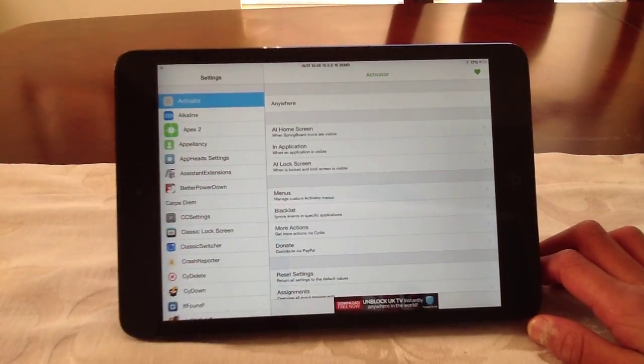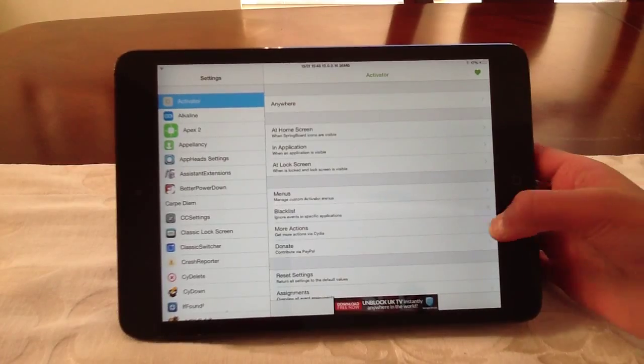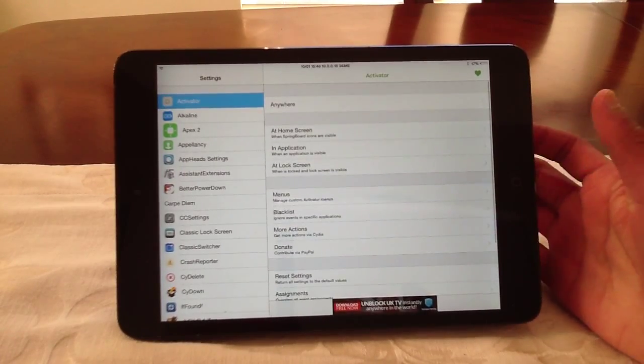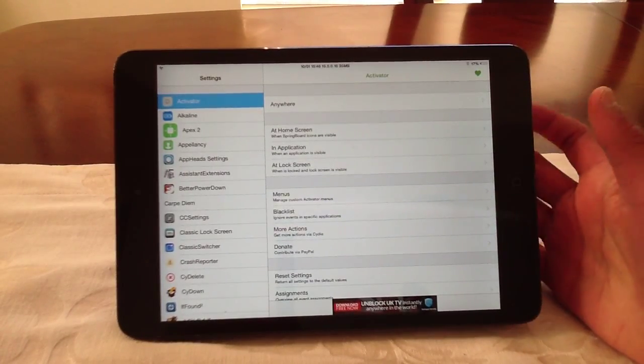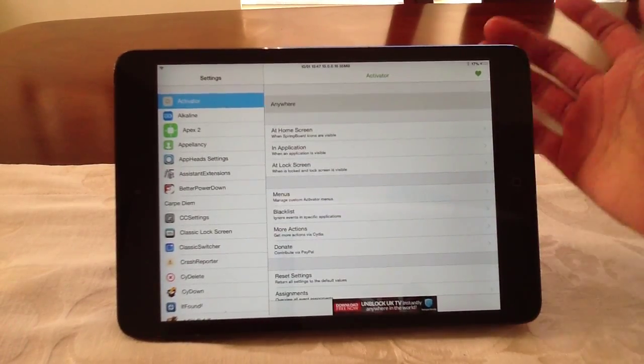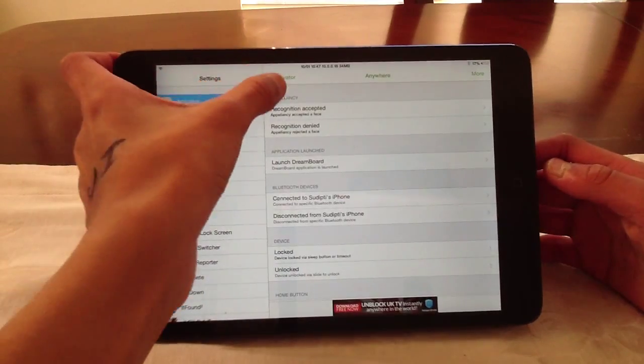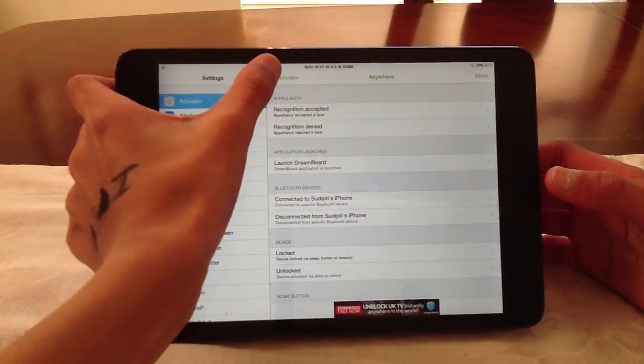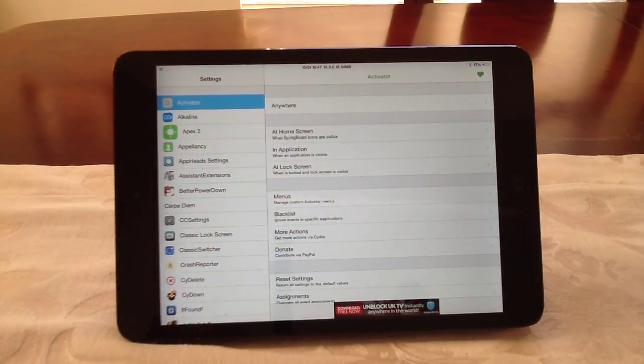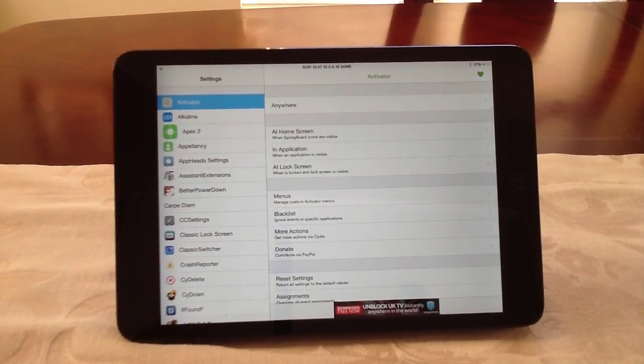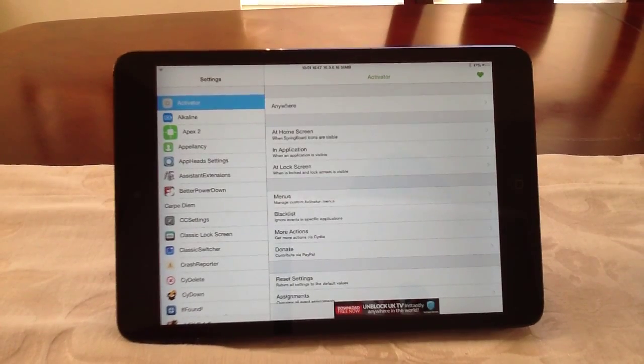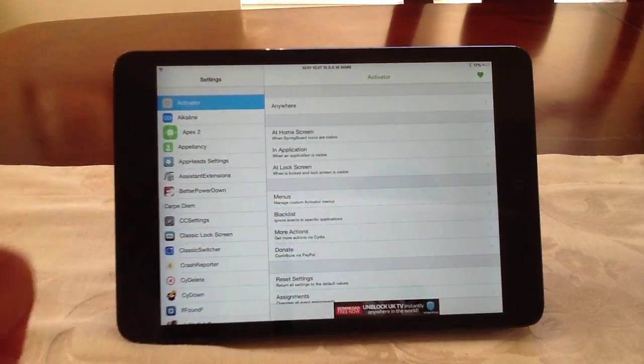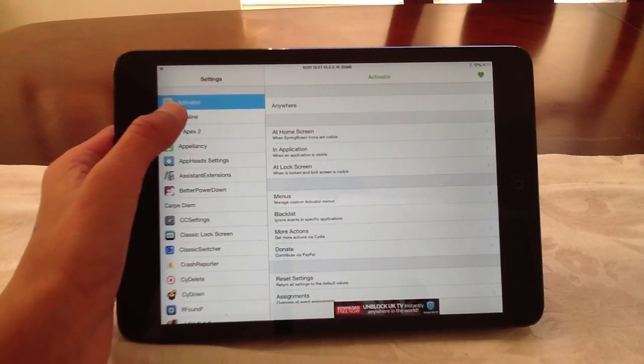So it's going to be activator. An activator, you can choose certain gestures or actions to perform a certain action for that specified type of model or whatever.